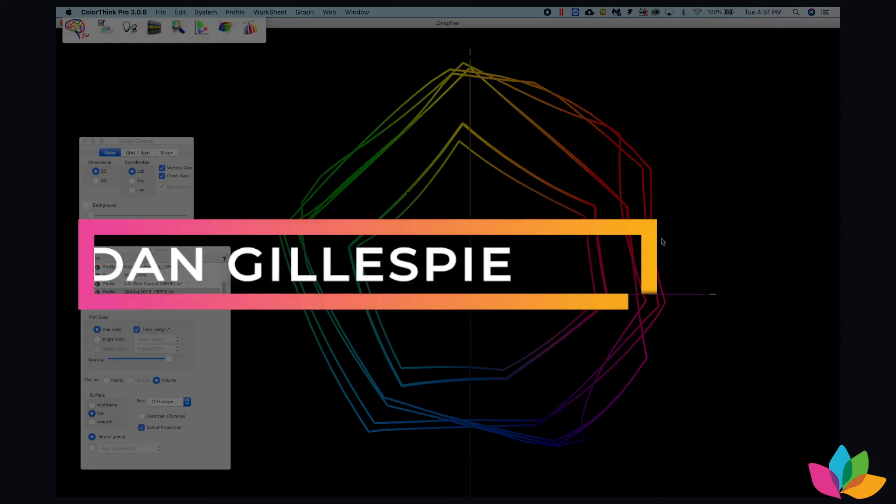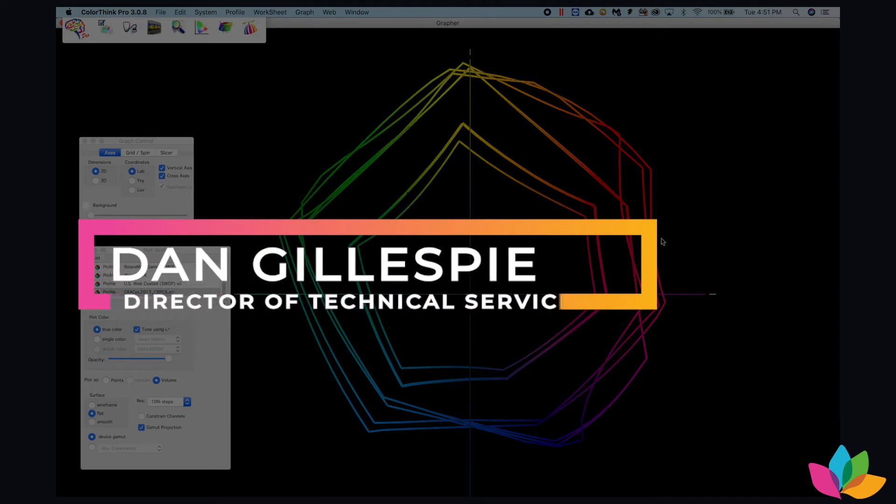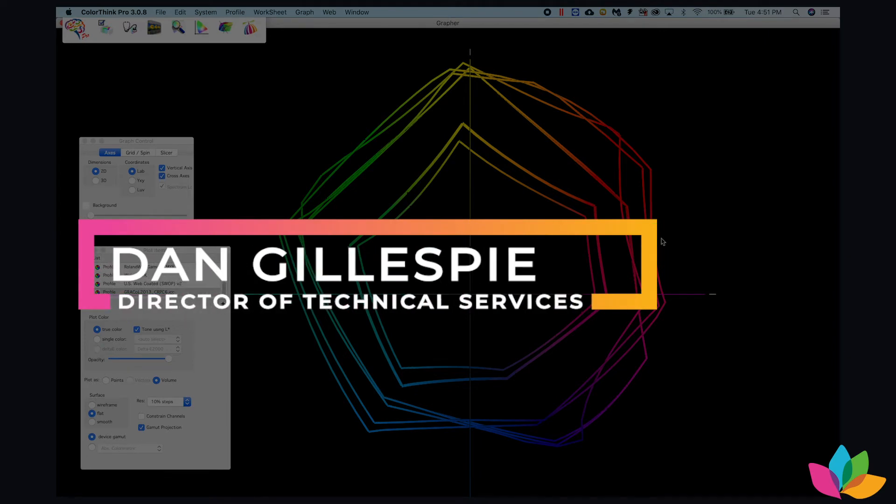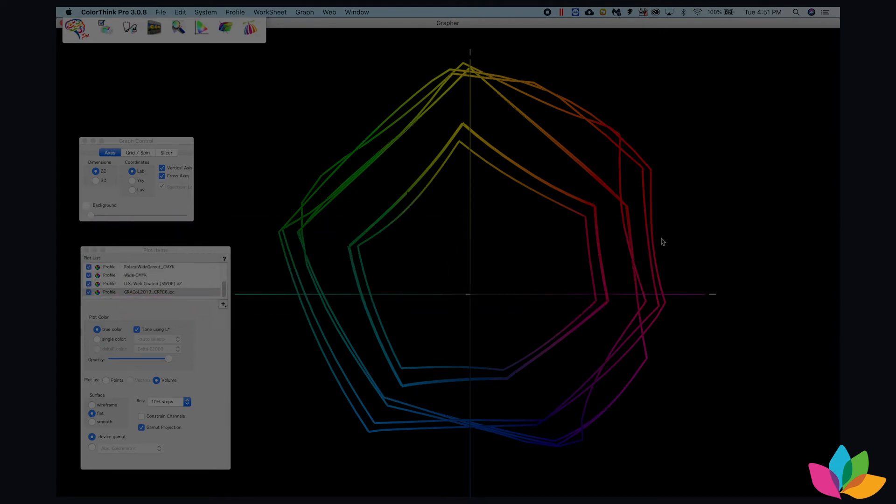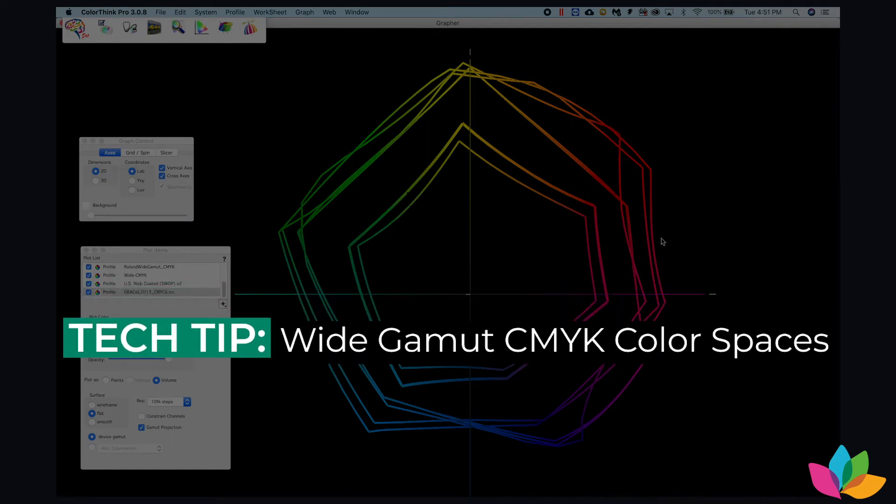Dan Gillespie here. I'm the director of technical services for Alder Color Solutions. I'm here today to bring you another tech tip.